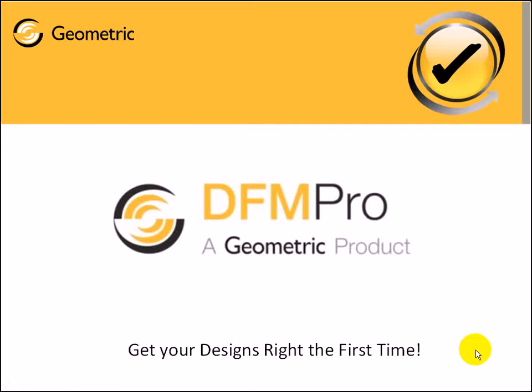Hello and welcome to a demo of DFMPRO for ProEngineer. DFMPRO is a product from Geometric to get your designs right the first time. It helps in upstream manufacturability analysis validation, saves on design to manufacturing iterations, and reduces rework.